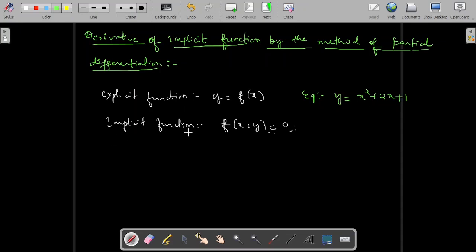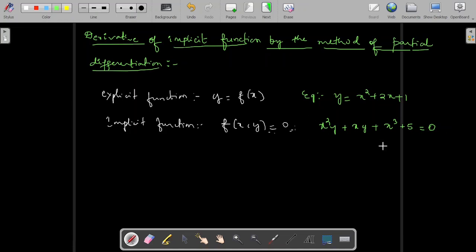In the case of an implicit function, such isolation is not specified directly. It is a mixture of both dependent and independent variable terms. For example, x²y + xy + x³ + 5 = 0. This is an implicit equation — it is not directly specified in the form y = f(x). Here it is a combination of dependent and independent variables on the same side of the equation. That is called an implicit function.